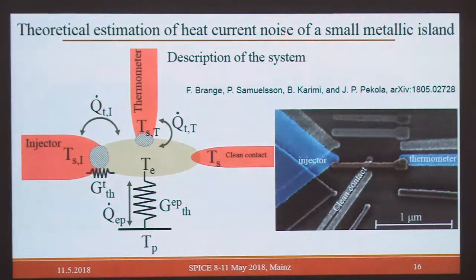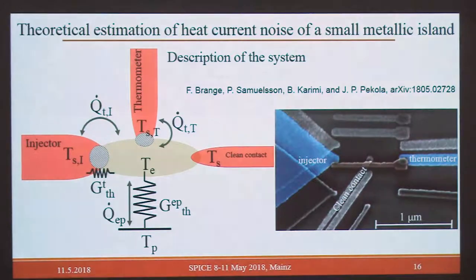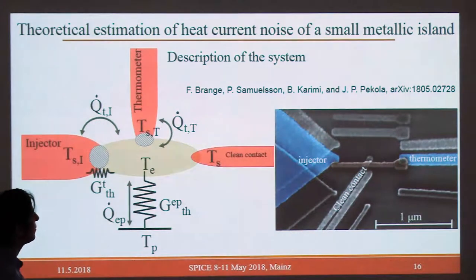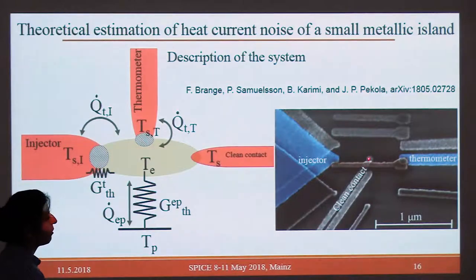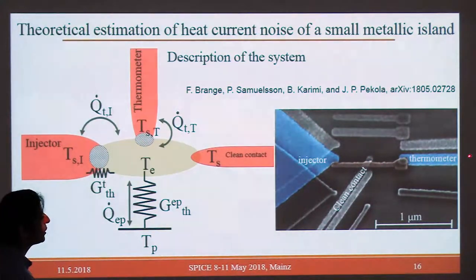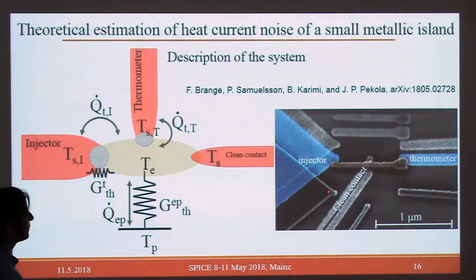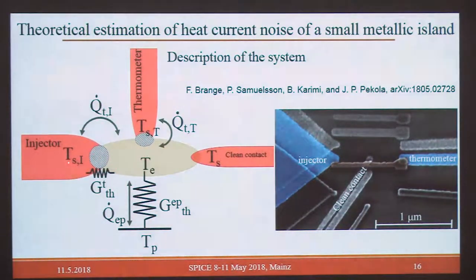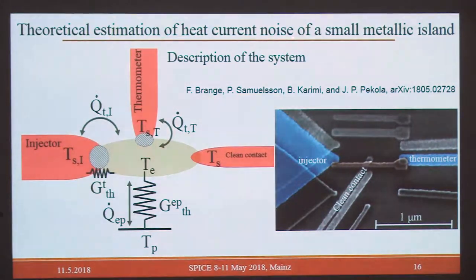Now the question is how to measure heat current noise in a small metallic island. This setup will be familiar from Peter's talk: we have our island, two tunnel probes — one as an injector and the other as a thermometer — and a clean contact fixing the chemical potential of the island. We use the NIS as a thermometer, coupled to the phonon bath. There is thermal conductance from the tunneling between these two, plus phonon coupling — these are the relevant factors for calculating and measuring heat current noise.